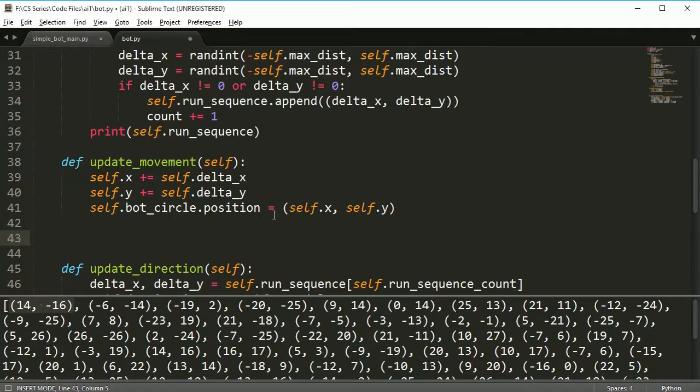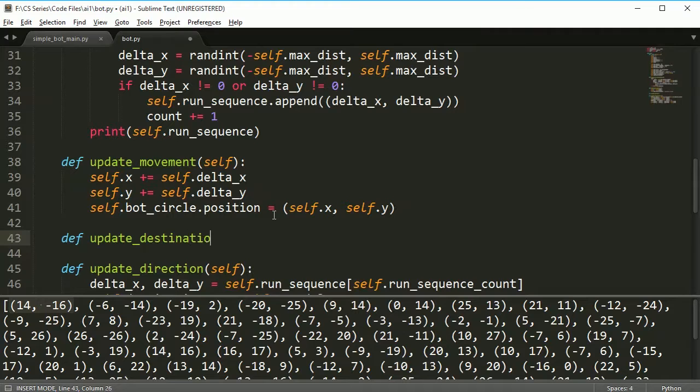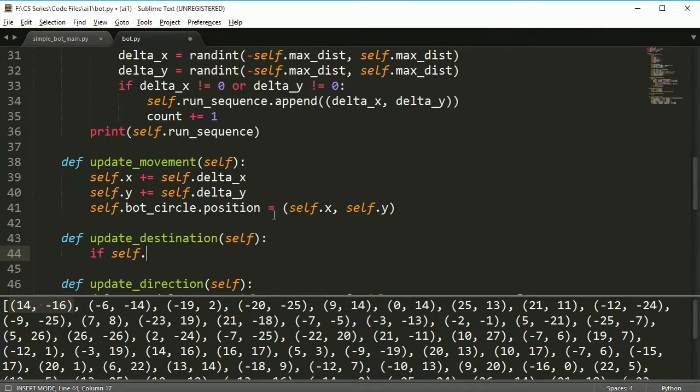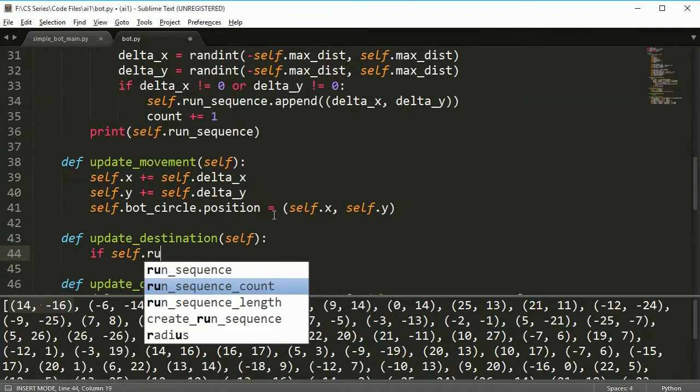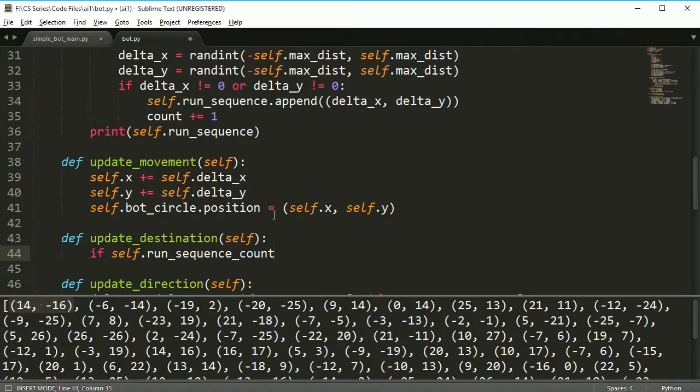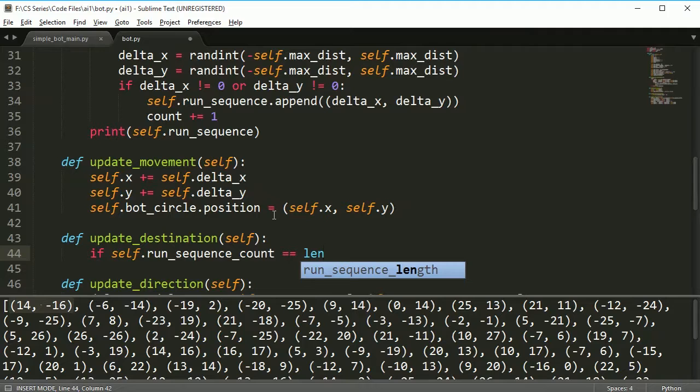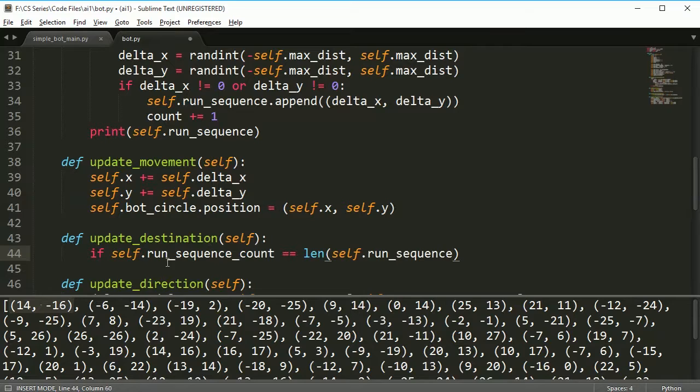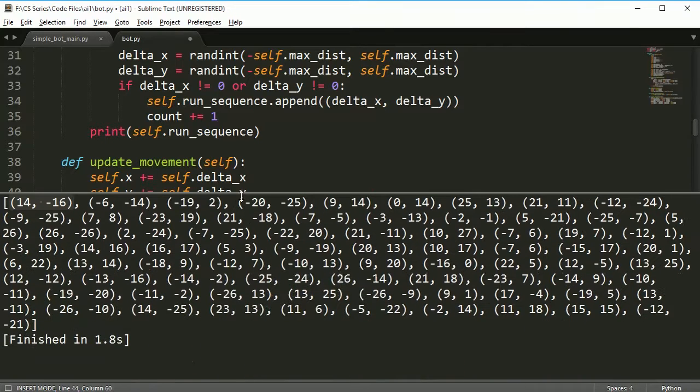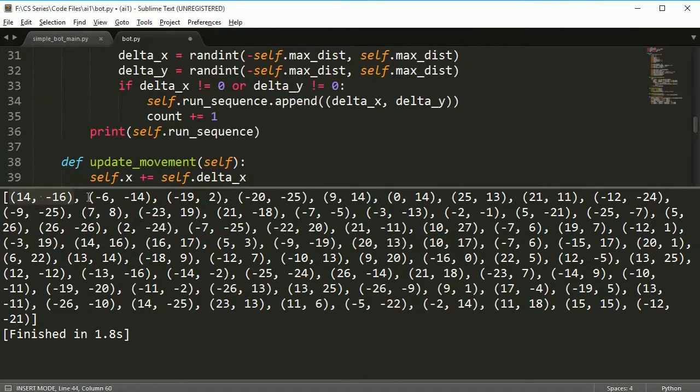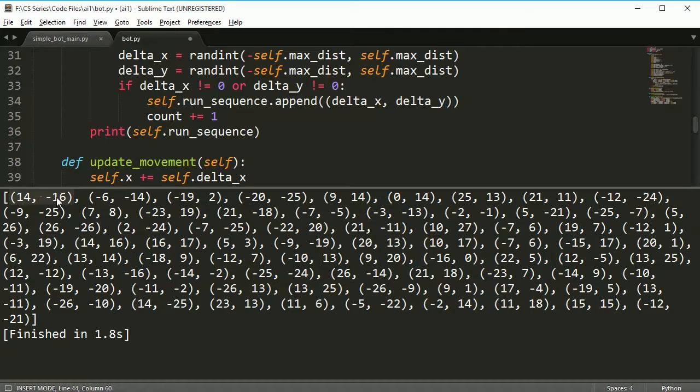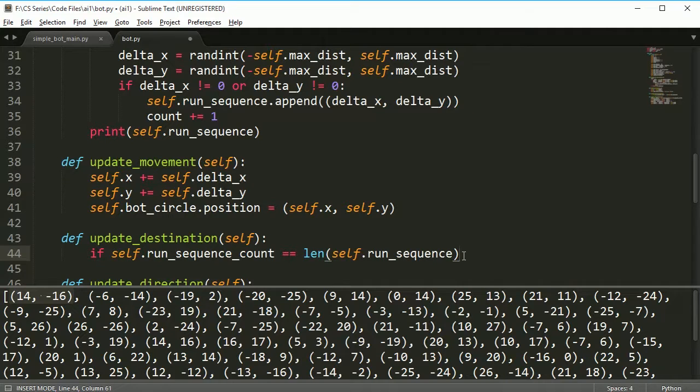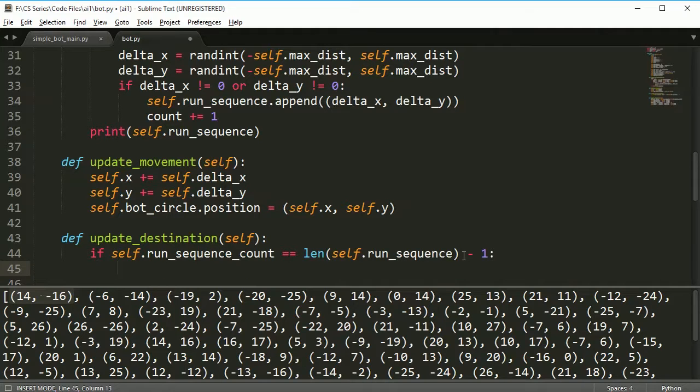That method is going to update our each one of our destinations. We're going to update_destination and we're going to say if self.run_sequence_count is equal to the length of self.run_sequence - so that means start here, go through all of this, and if I get to the end I want to come back and start my cycle all over again.